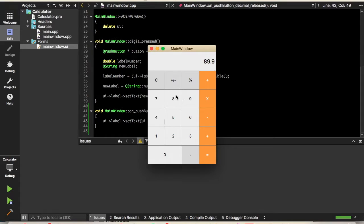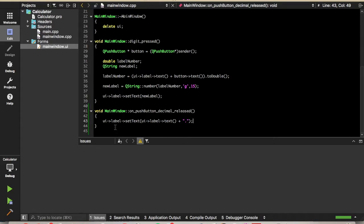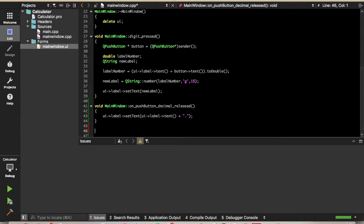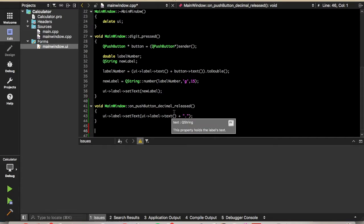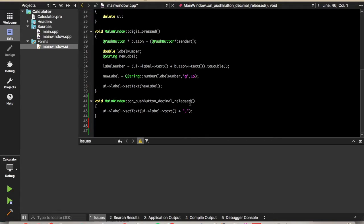As you can see from the code, it doesn't check to see if there's already a decimal there. That's one thing you might want to do — check the text label, and if it contains a decimal then don't add it; if it doesn't contain a decimal then add it. It's just an if-else statement.